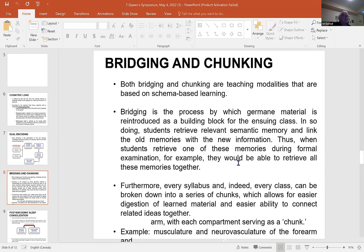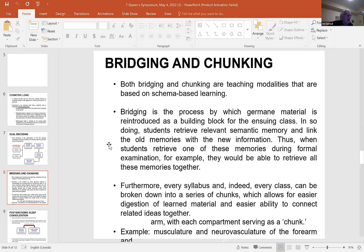Both bridging and chunking are teaching modalities absolutely based on schema. Bridging is the process by which germane material is reintroduced as a building block for the ensuing class — for example in anatomy, the bones of the arm will be used when you talk about the muscles. That's bridging forward. And when we get to the muscles, we bridge back to the bones. This brings the schema back into working memory when we put in the new material, making it much easier to learn.